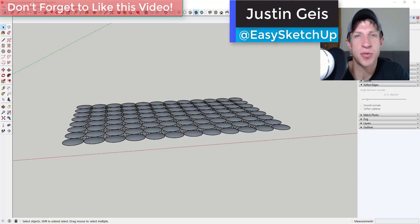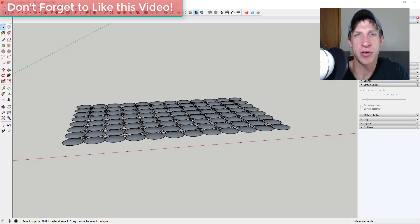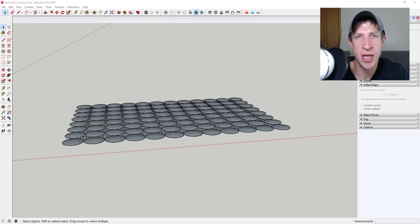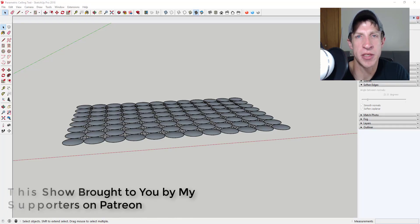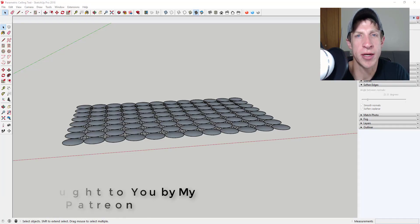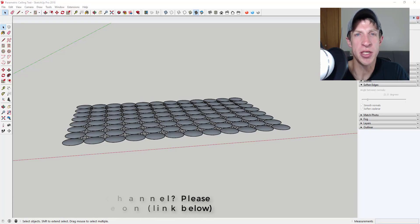What's up guys, Justin here with TheSketchupEssentials.com, back for another SketchUp extension tutorial. A lot of you send questions in the comments or by email asking how to do certain things in SketchUp. While I can't respond to all of them, I can occasionally make a tutorial. Today's video is brought to you by my supporters on Patreon - if you like what I'm doing on this channel, consider supporting the show via the link in the notes below. Now let's jump into it.